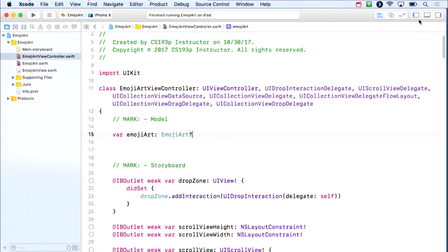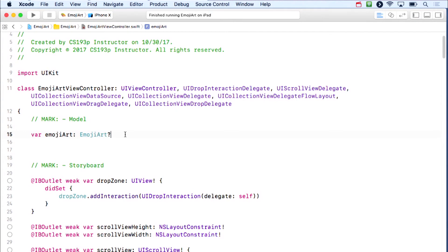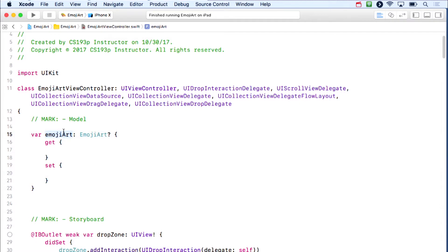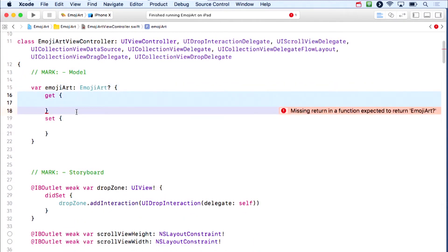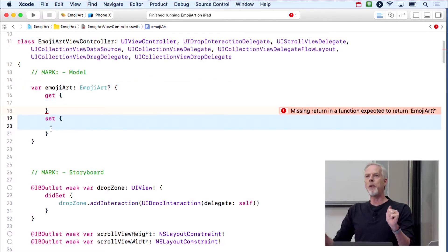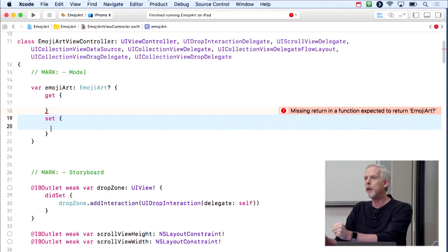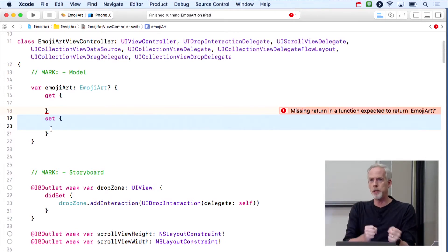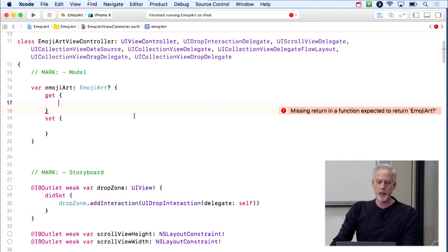I'm making the model a computed property. Whenever someone reads it, I'll look through the UI and build the model from it. Whenever someone sets it, I'll update the UI to match. This way the model and UI can never be out of sync—that is a really good thing to have in a controller.